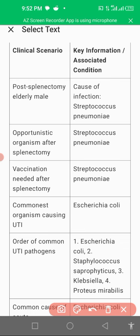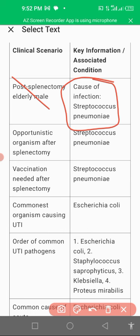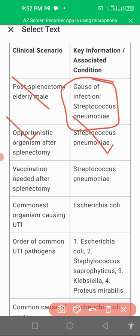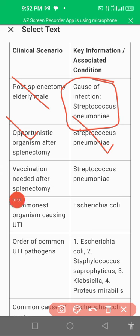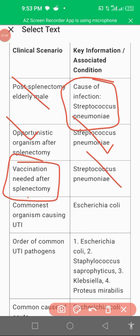Post-splenectomy in elderly men, the cause of infection is Streptococcus pneumoniae. The opportunistic organism after splenectomy is Streptococcus pneumoniae, and the vaccination needed after splenectomy is against Streptococcus pneumoniae.